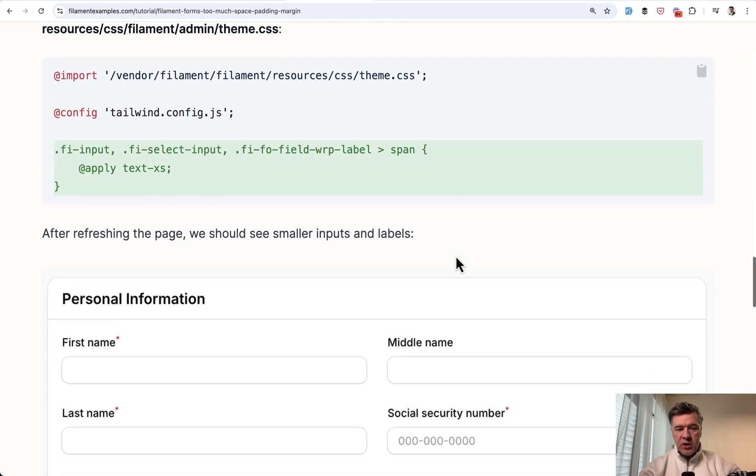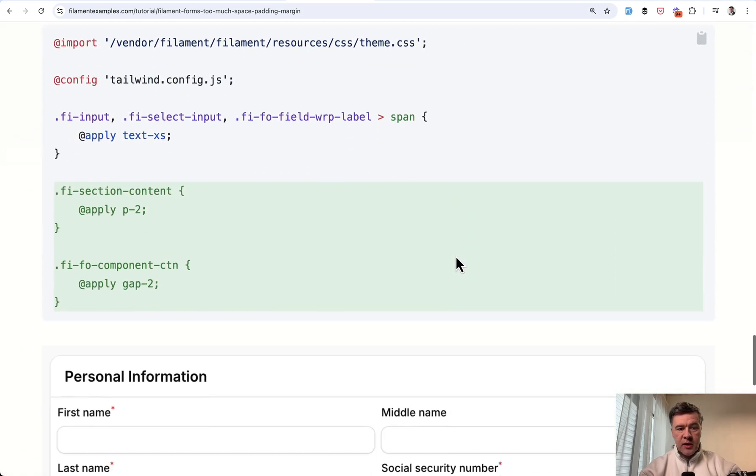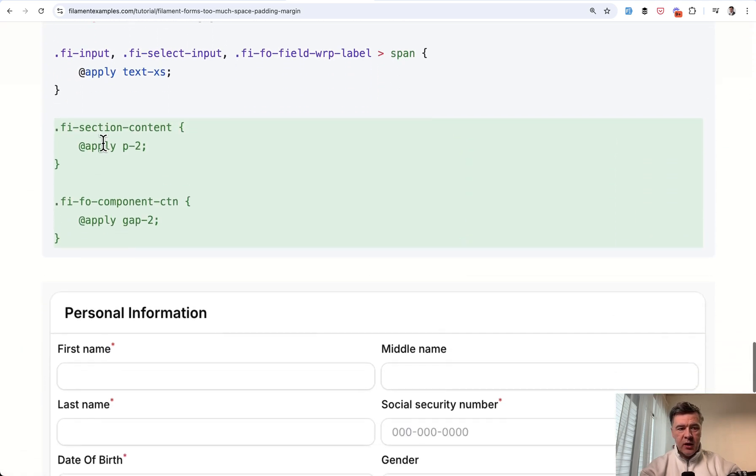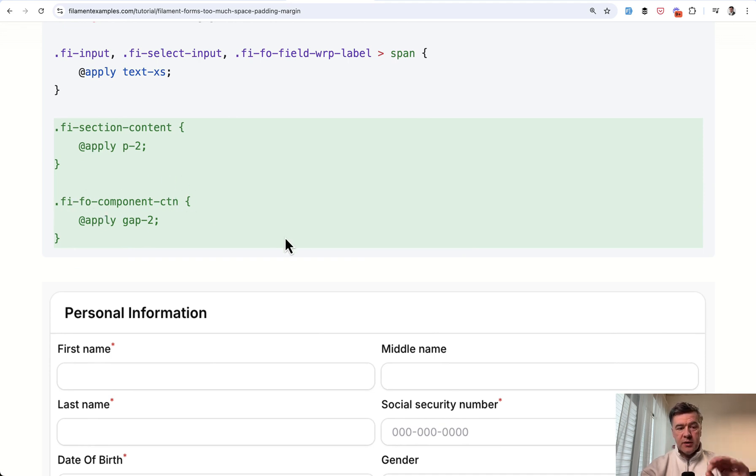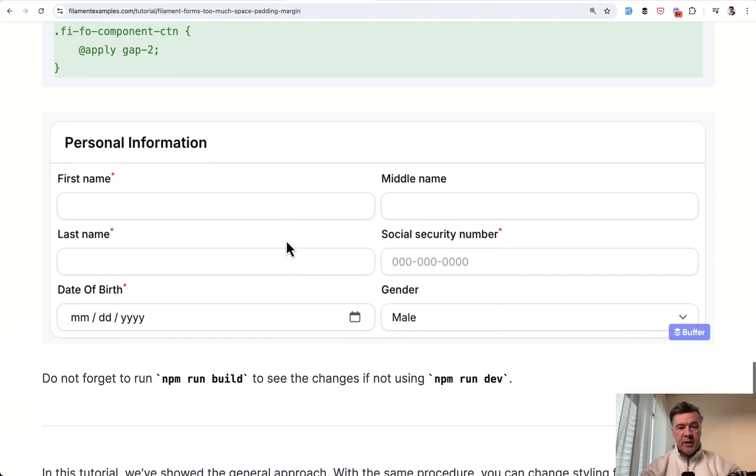So this is one change and then another change in this tutorial. As an example, FIFO section content and FIFO component CTN stands for content, apply smaller padding and gap.